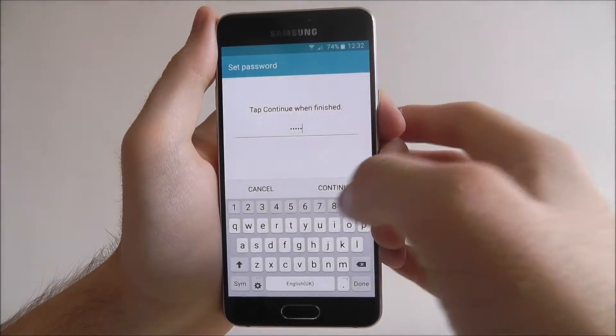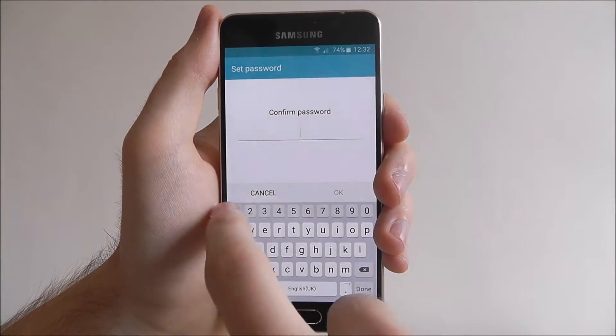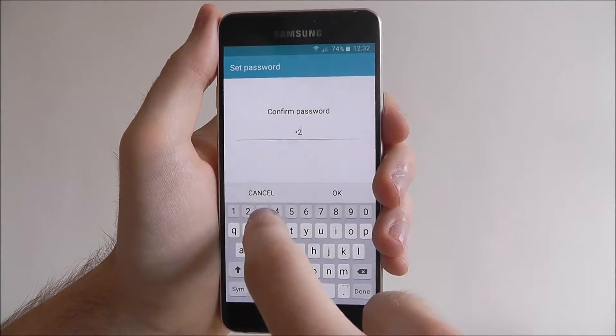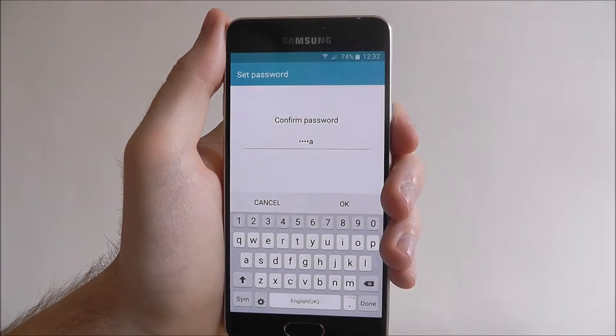Once you've entered it press continue and you'll now need to confirm it, and then press OK.